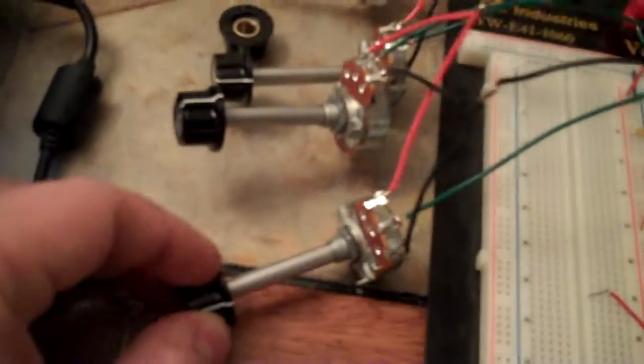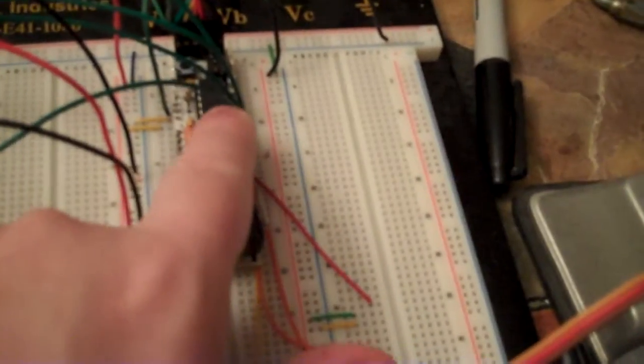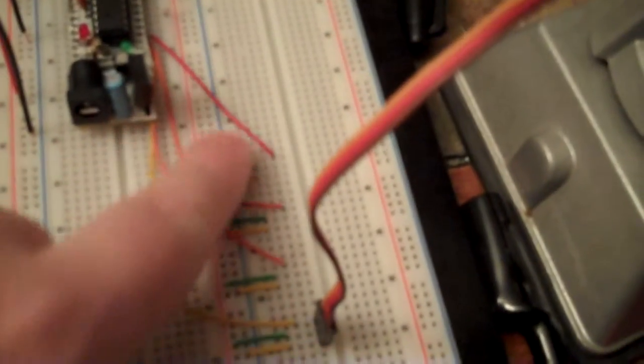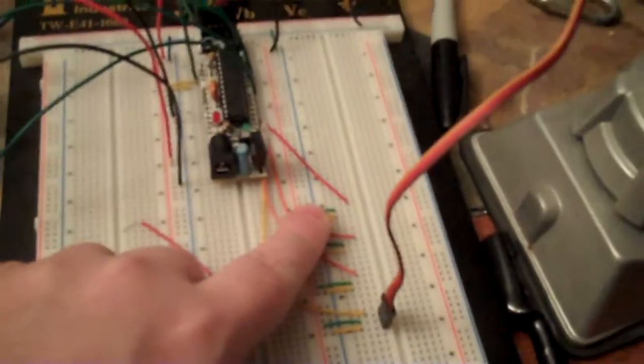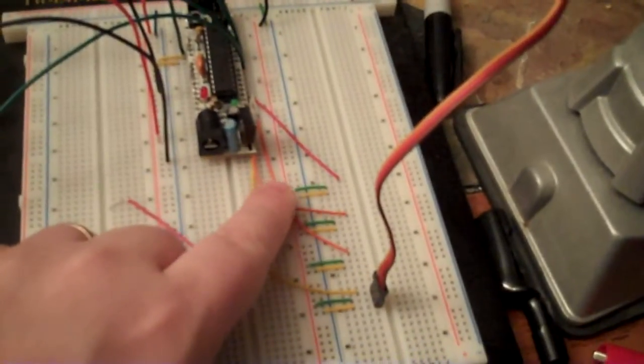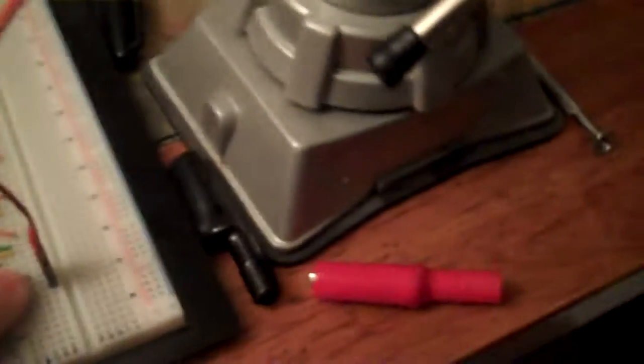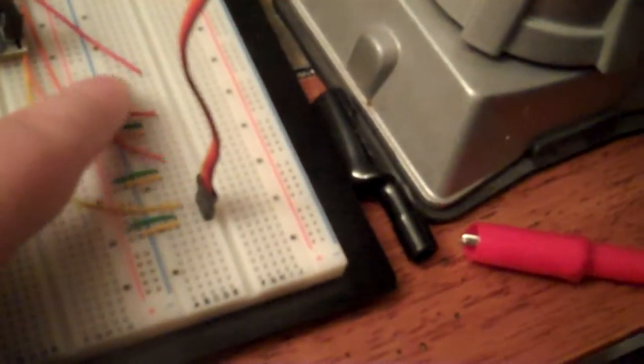As I said, the potentiometers hook up to the analog input pins and the digital pins here on the output are going down to these wires here which drive the output.